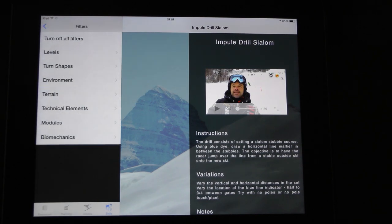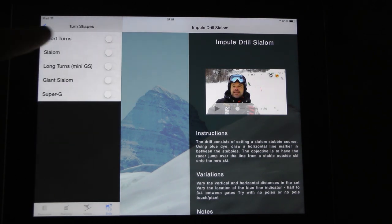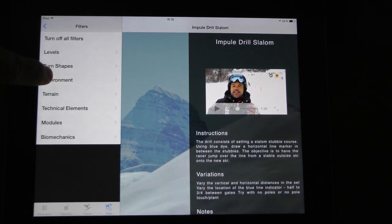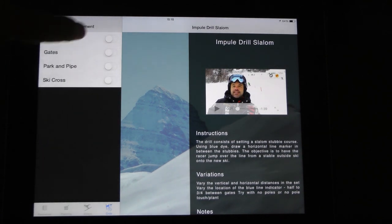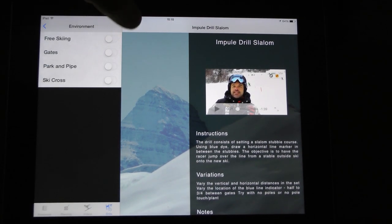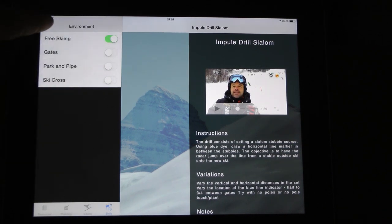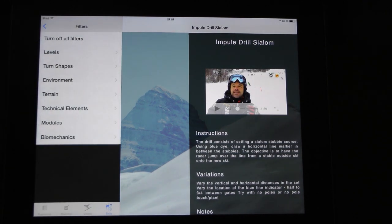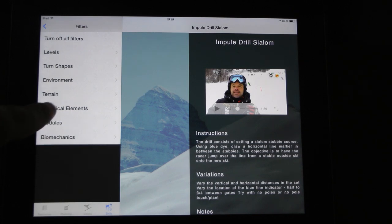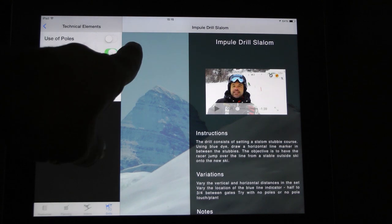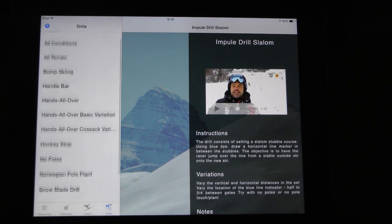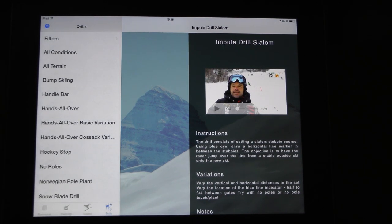Let's say I'm a head coach and I want my young coaches working at U10 levels. I want them working on short turns in free skiing — not in the gates. Let's say on black terrain, and specifically I want them working on separation skills, so I'm going to put the separation filter on. Now I'm down to about 12 drills that work on short turns with separation.